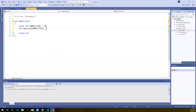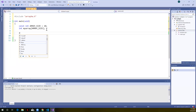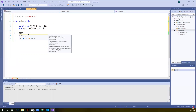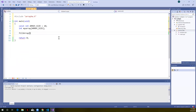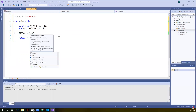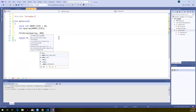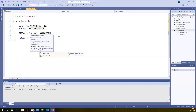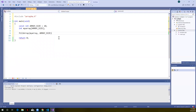With the array declared, we can call fill_array. Visual Studio helpfully shows the function prototype as we type since we've included the header. We pass my_array as the first argument and array_size as the second. If we only wanted to fill the first five elements we could pass 5, but we shouldn't pass a size larger than the array.